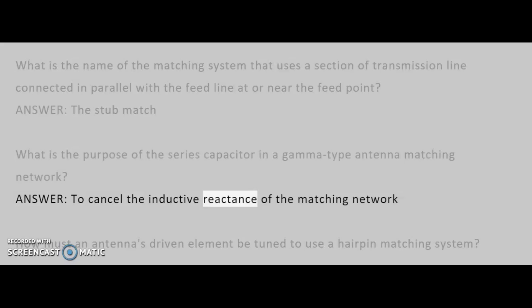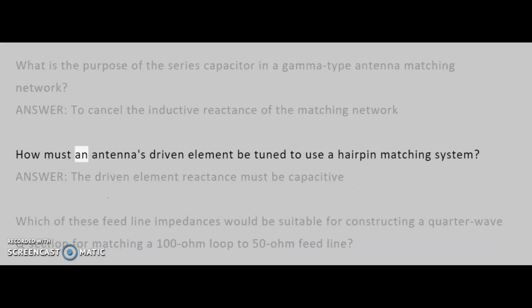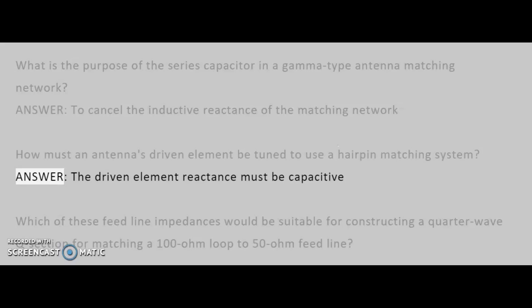What is the purpose of the series capacitor in a Gamma Type Antenna Matching Network? How must an antenna's driven element be tuned to use a hairpin matching system? Answer: The driven element reactance must be capacitive.